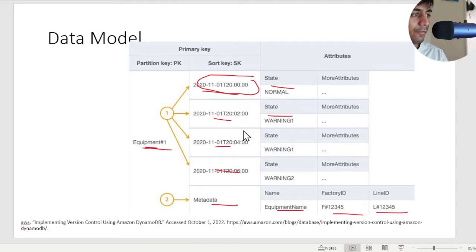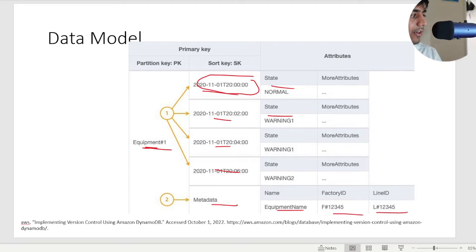At the end we have the metadata. The metadata holds information about the equipment such as equipment name, factory ID, line ID, etc.